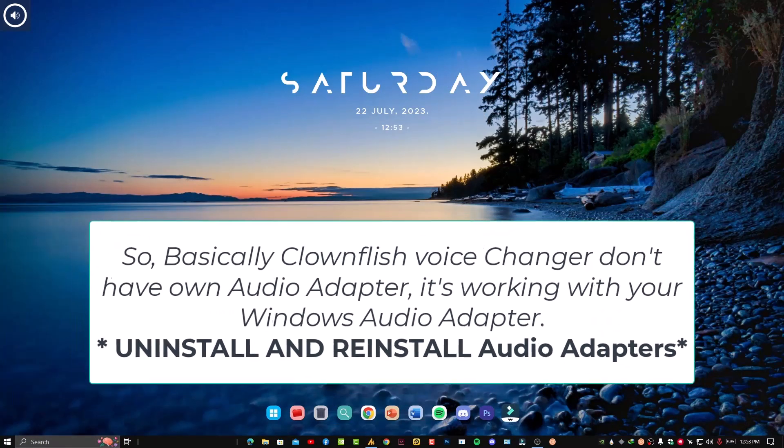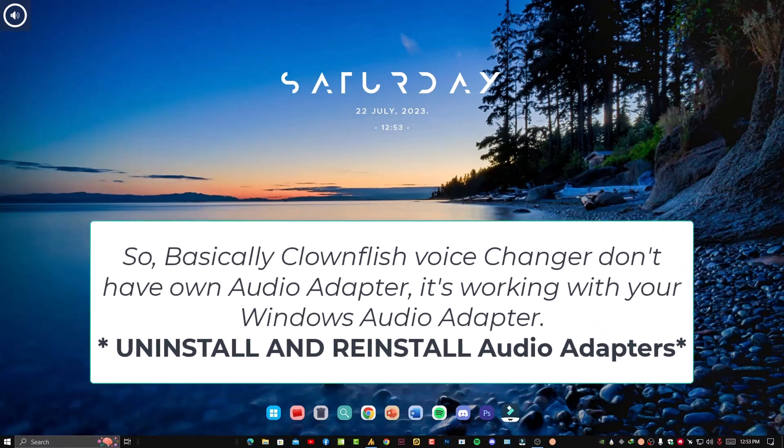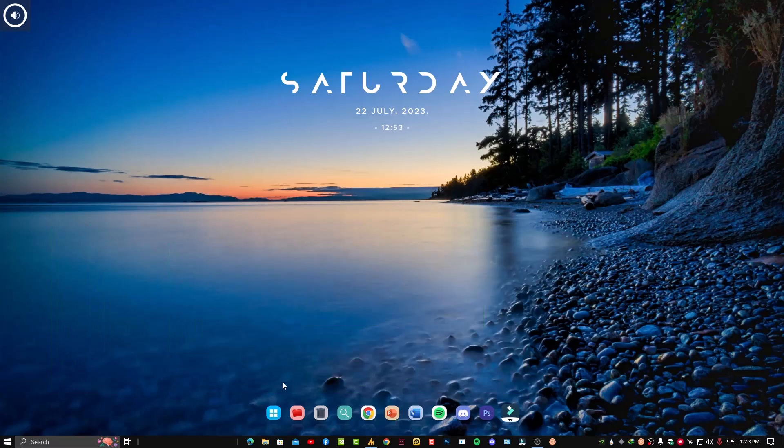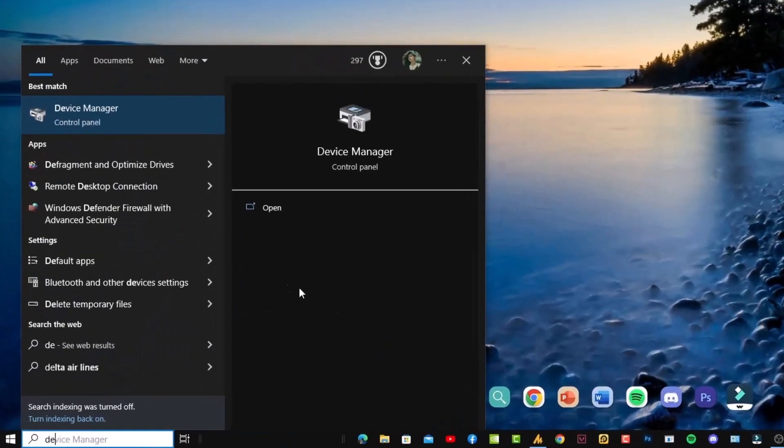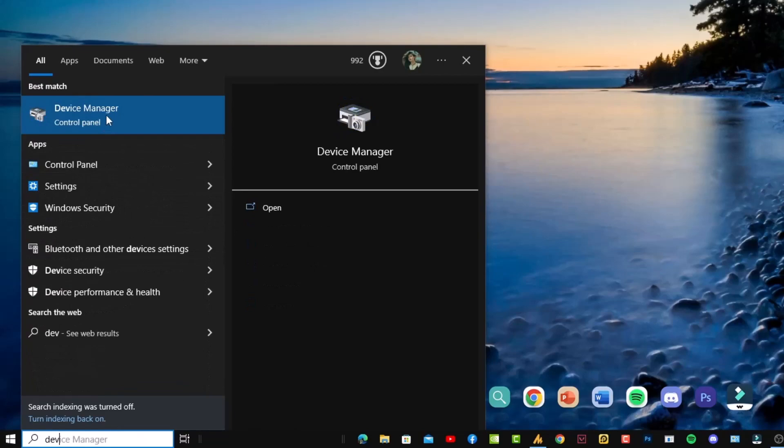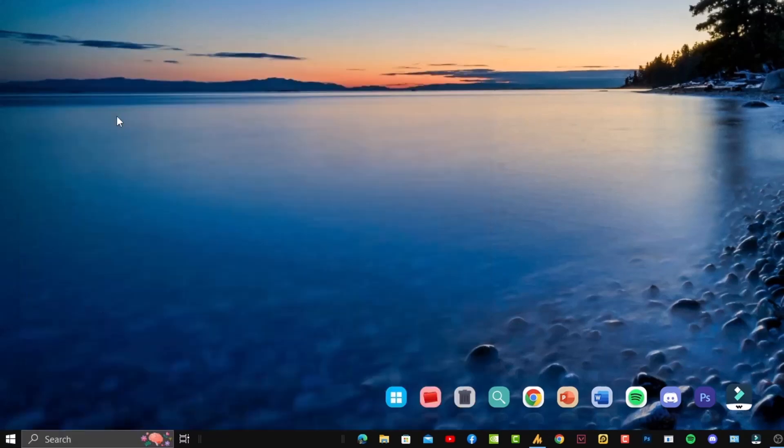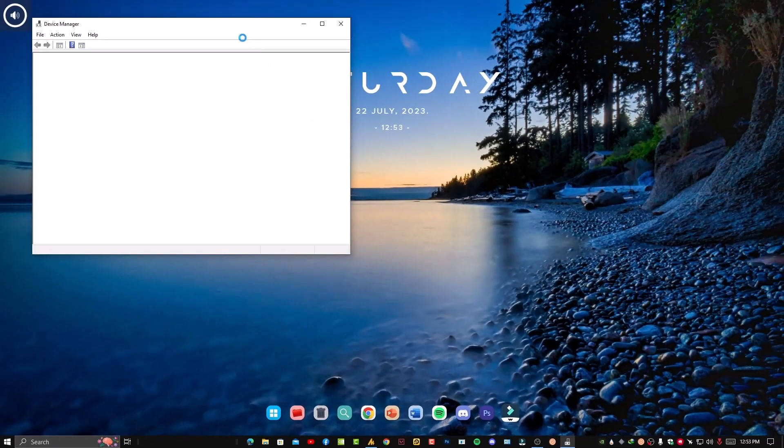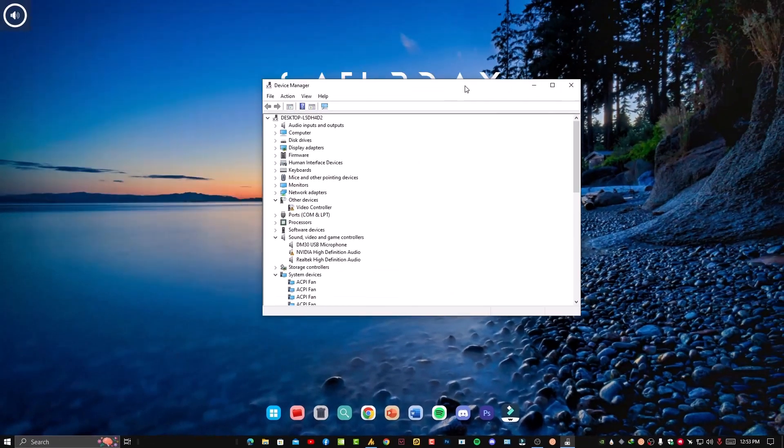You need to refresh your sound adapters if Clownfish is not working. For that, just click on the Windows icon, then tap here Device Manager and open it.